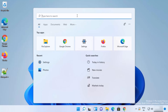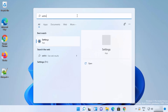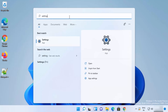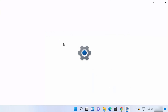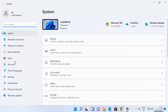First of all, you need to open the Settings app. Just click on the search icon and then search for the Settings app. Once you click on it, it's going to open the Settings app window.